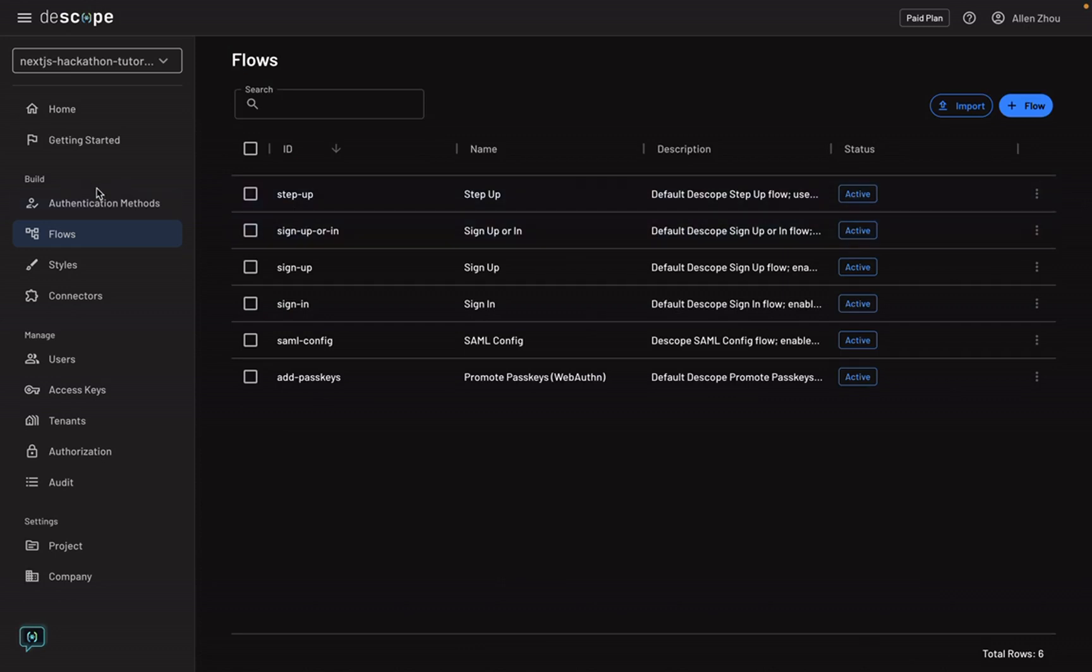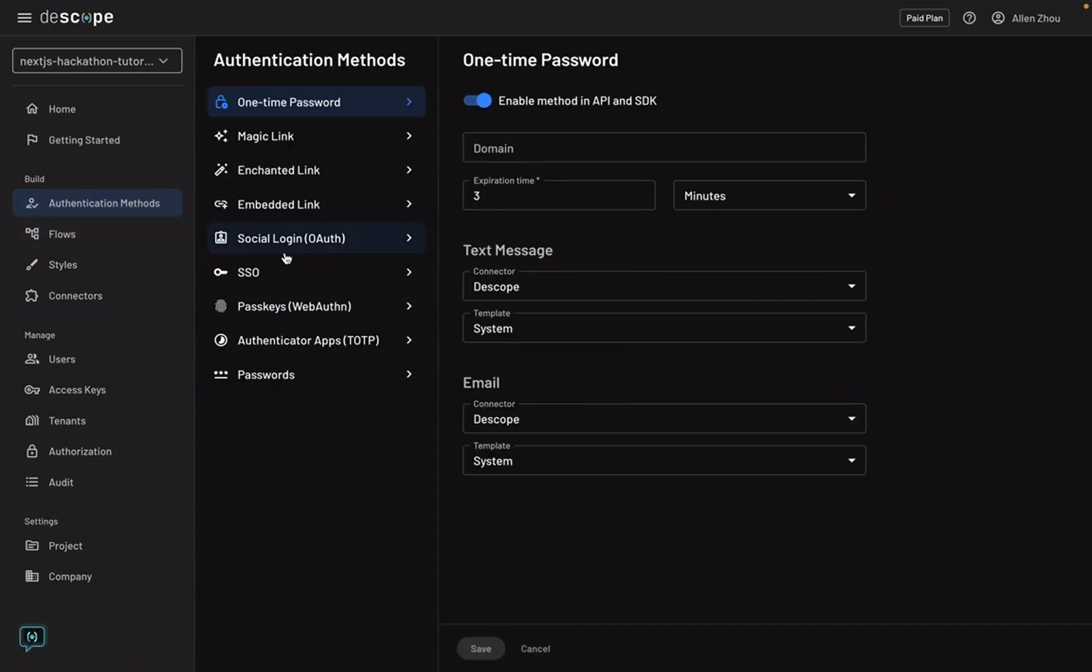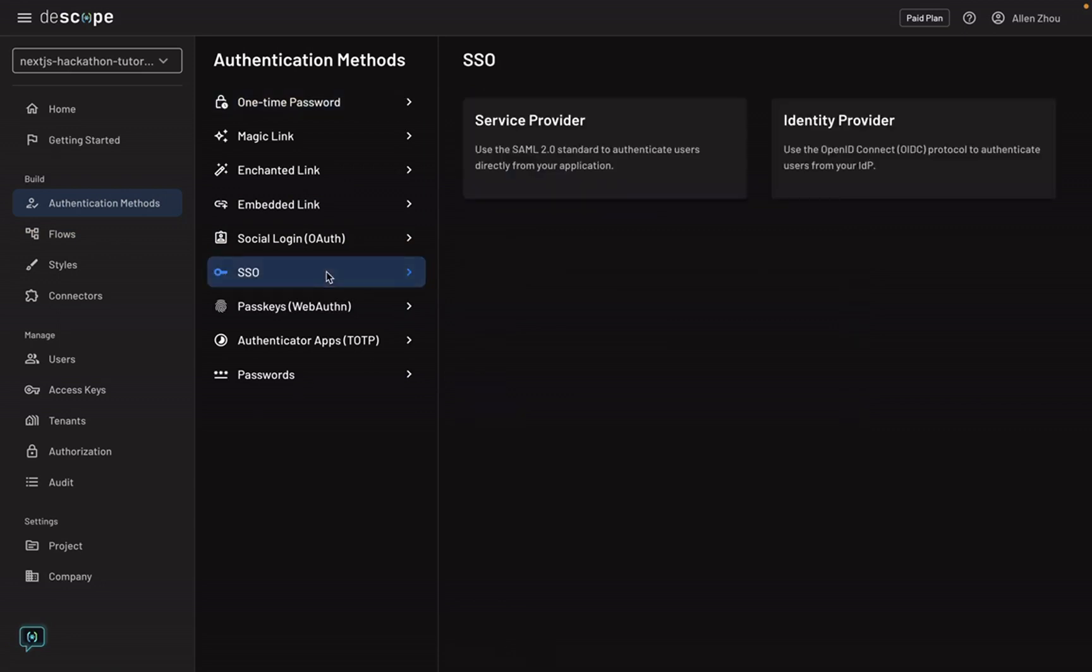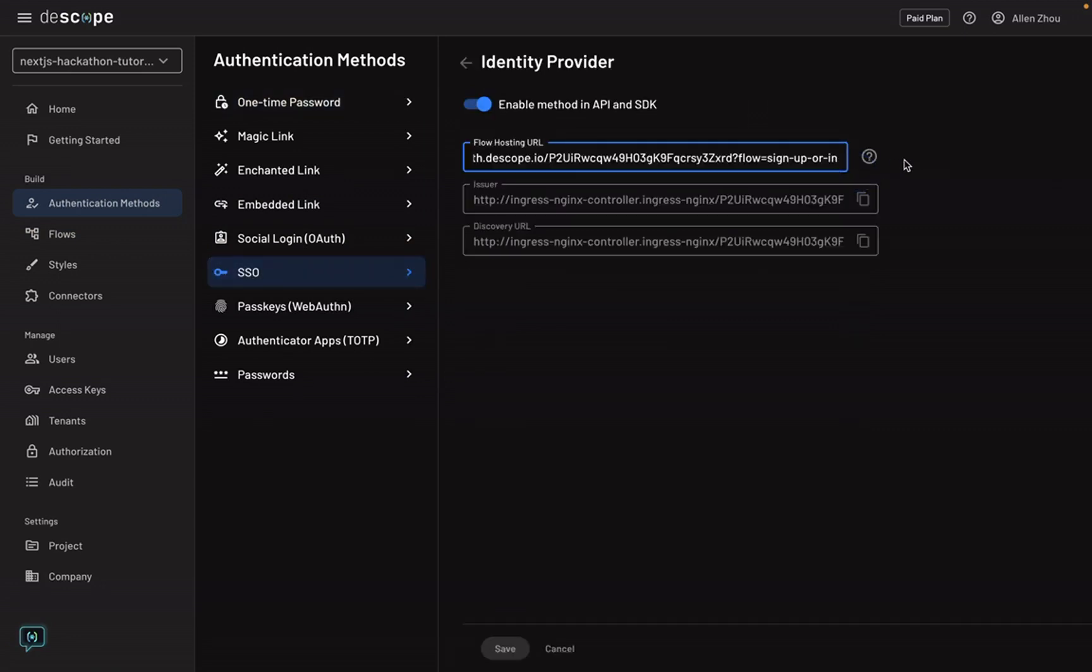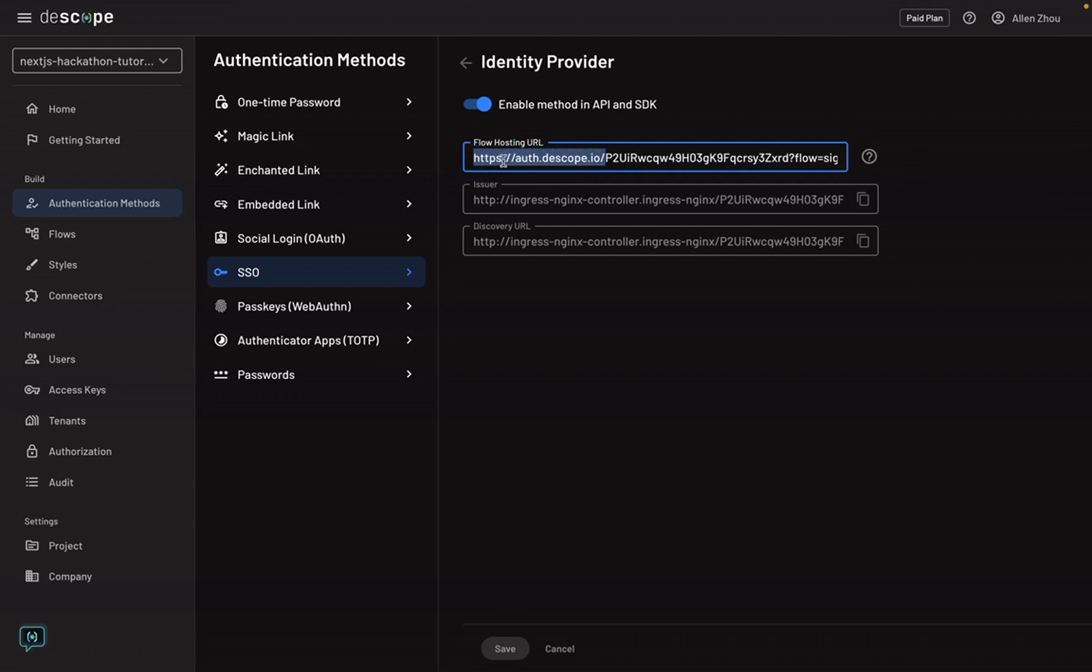The last thing we'll want to set up before going into the code is to verify that we have the right authentication method enabled. You'll go into authentication methods, SSO, identity provider. And here you'll make sure that it's toggled on. The flow hosting URL is where your authentication flow is hosted at auth.dscope.io.